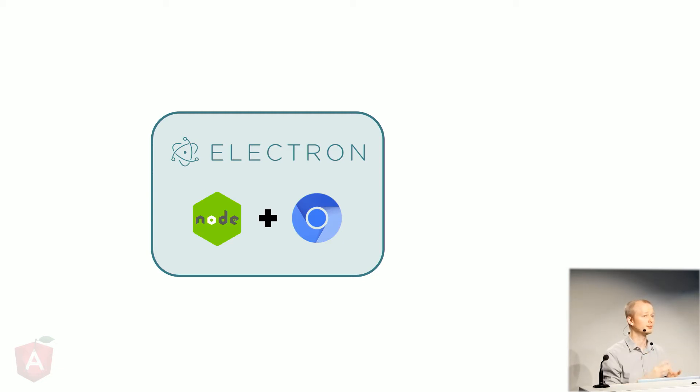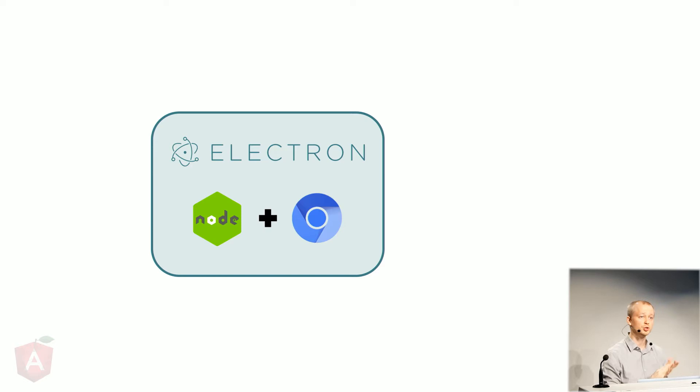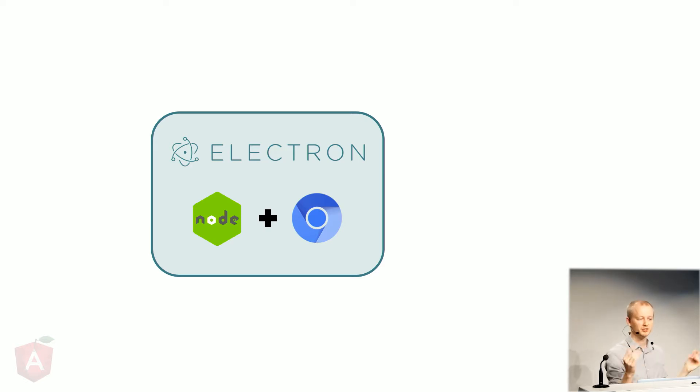And together it provides you APIs that you could use to interact with the operating system. And so if you want to minimize the window, you just tell Electron, hey, minimize the window, and it's done.